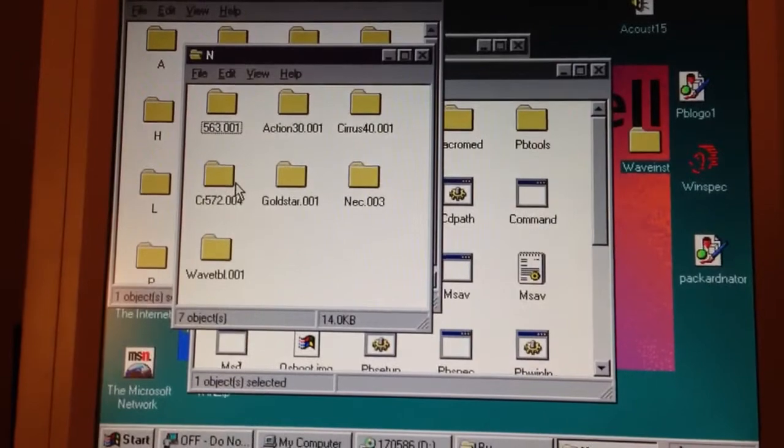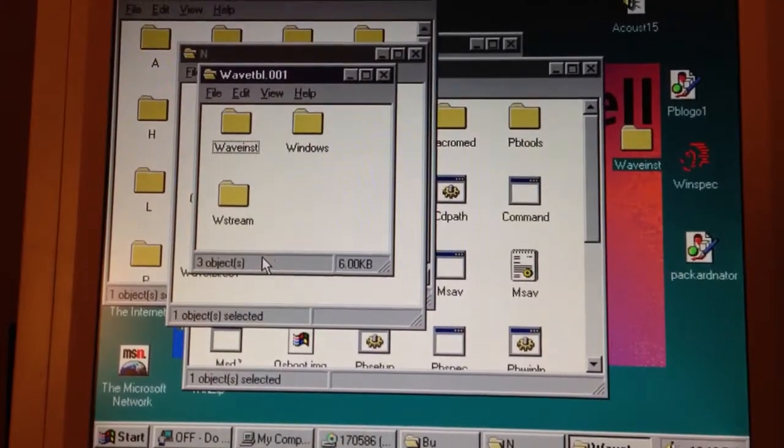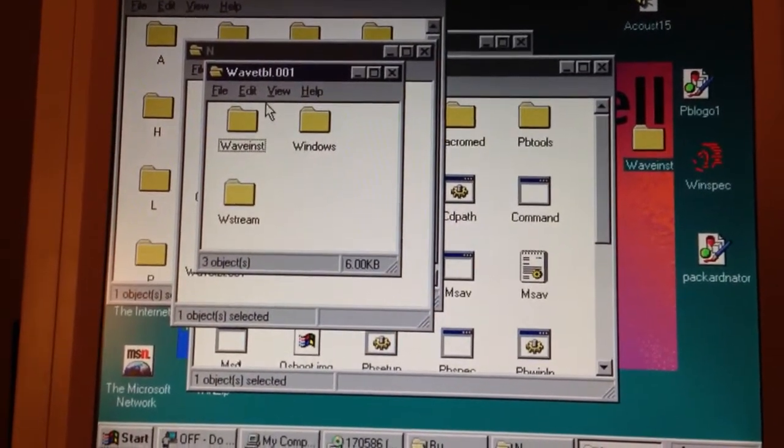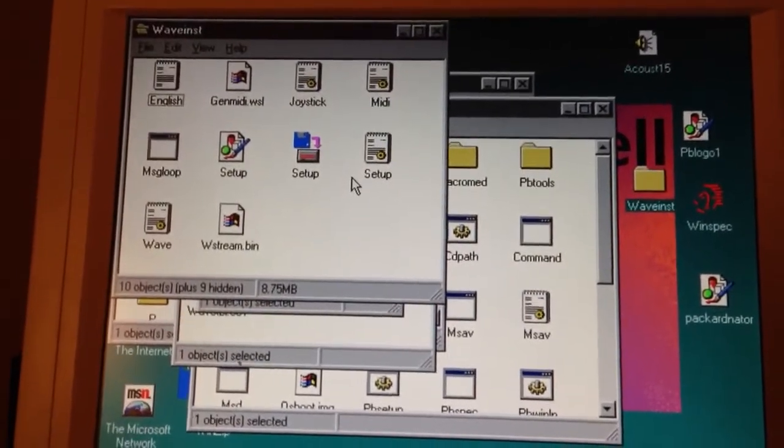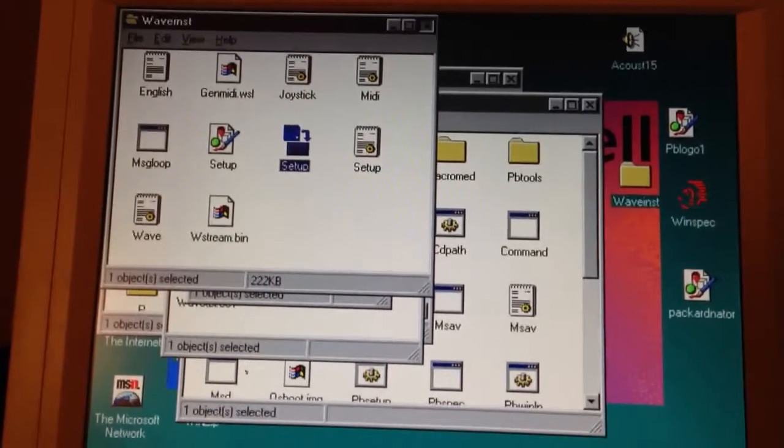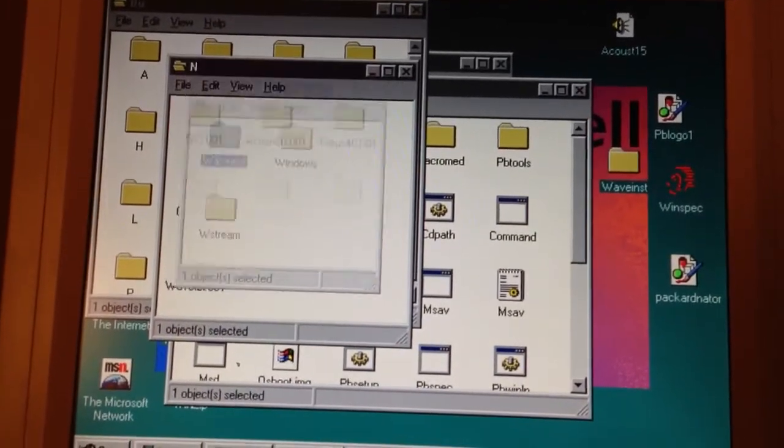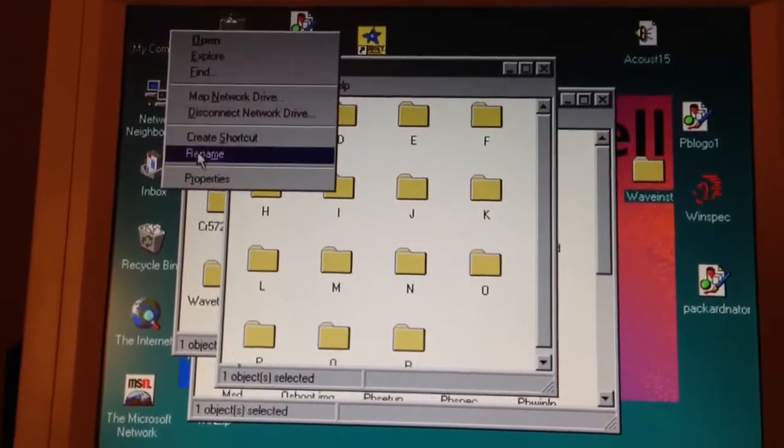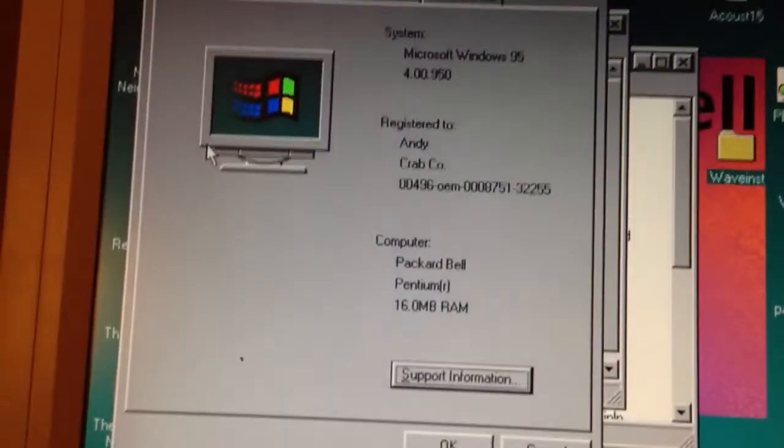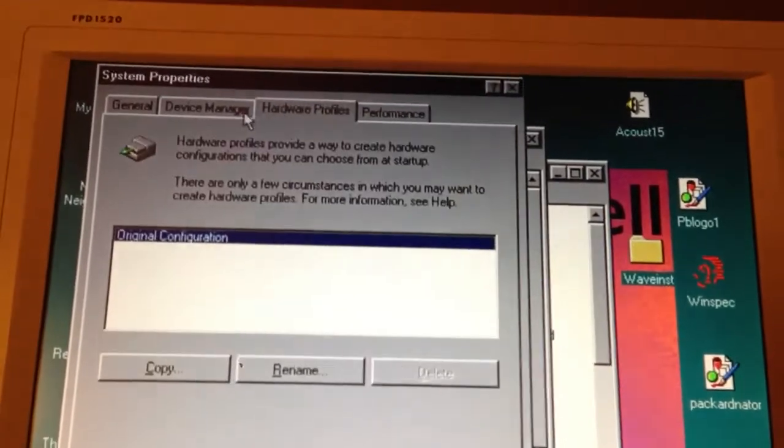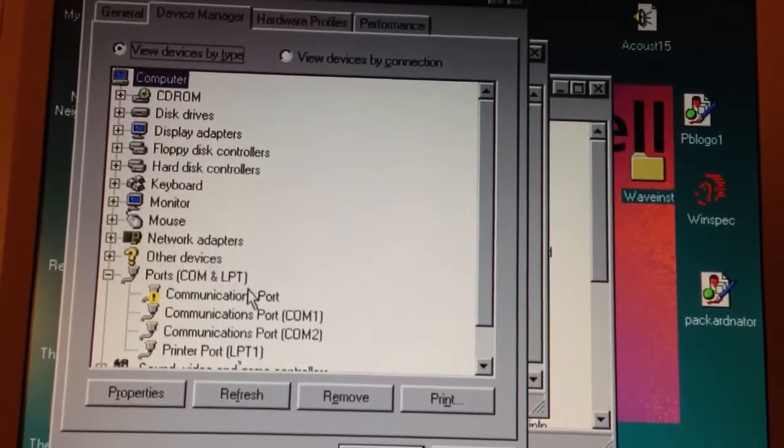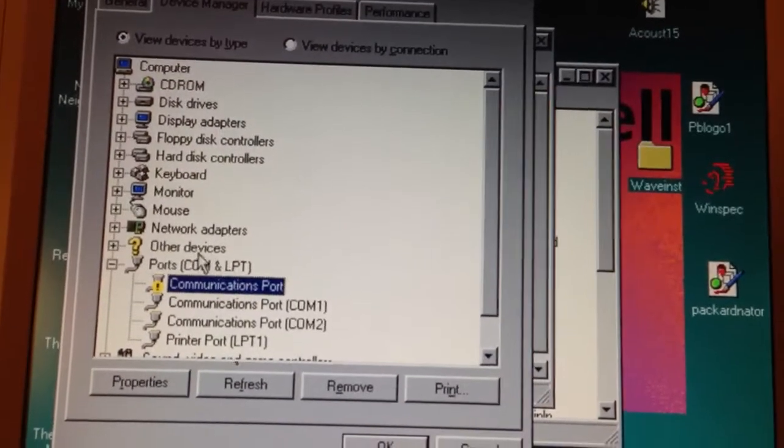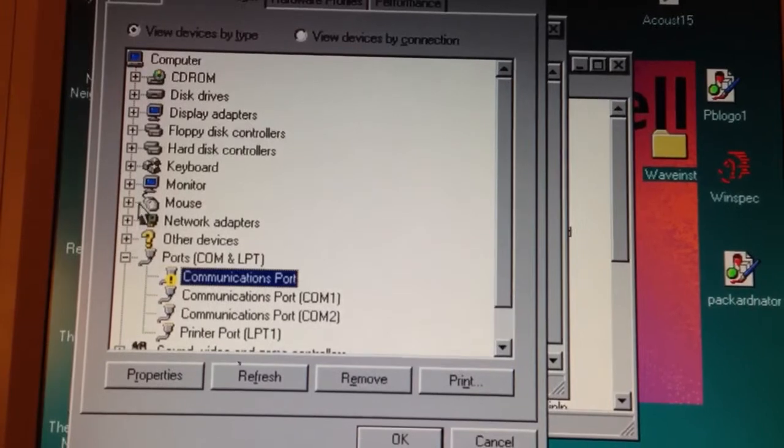It's under Wavetable 001. So you want to click on this WAVE install folder and run the setup here. And that'll get you the... I've already done this, but I'm going to show you what it shows up as.